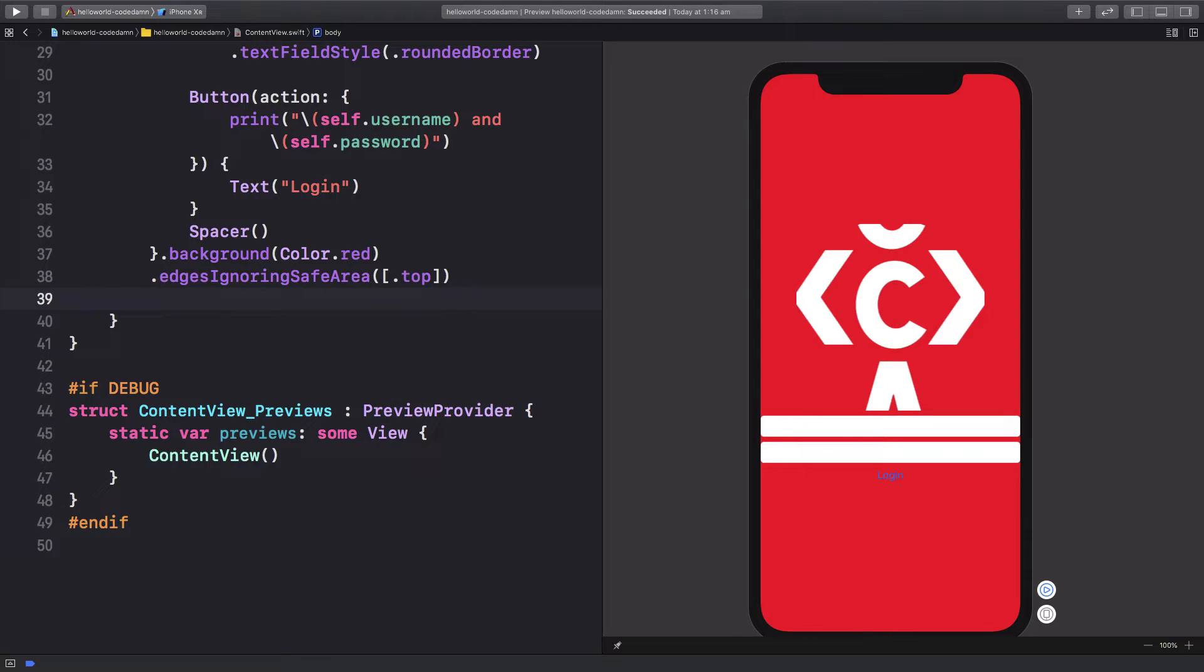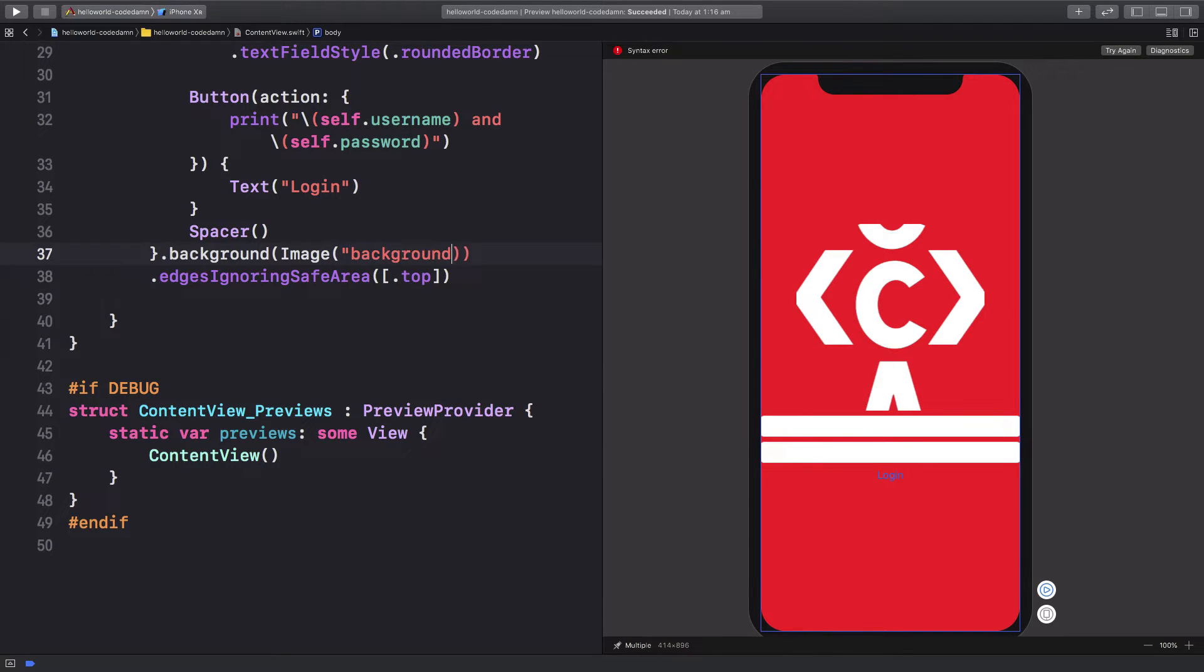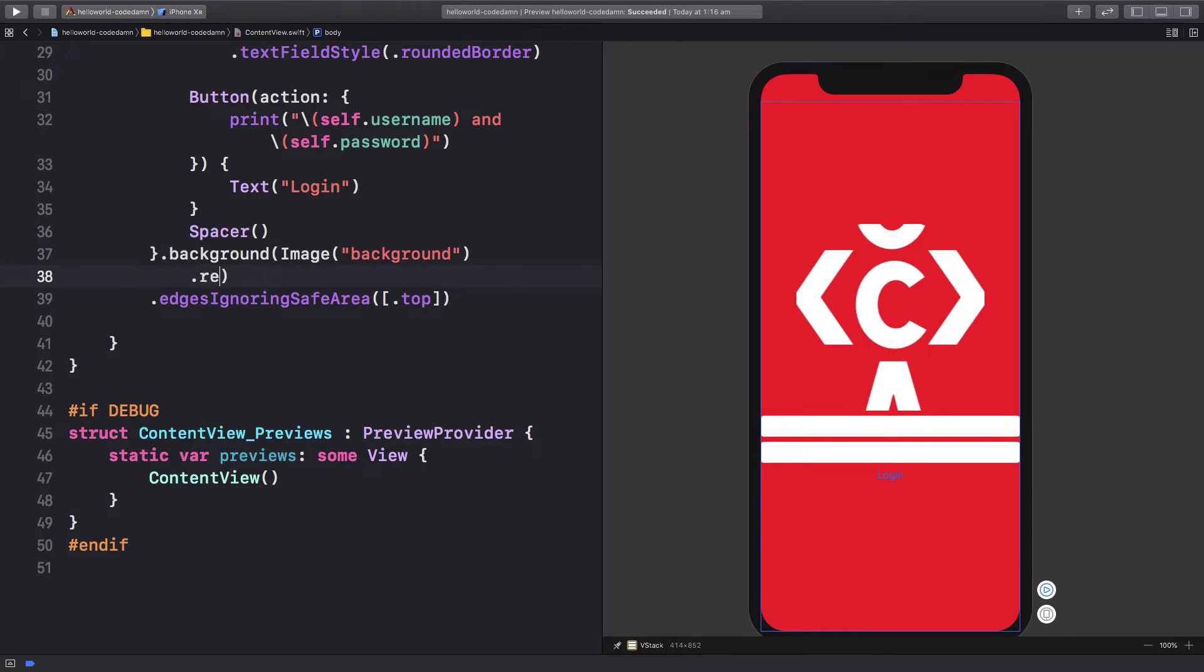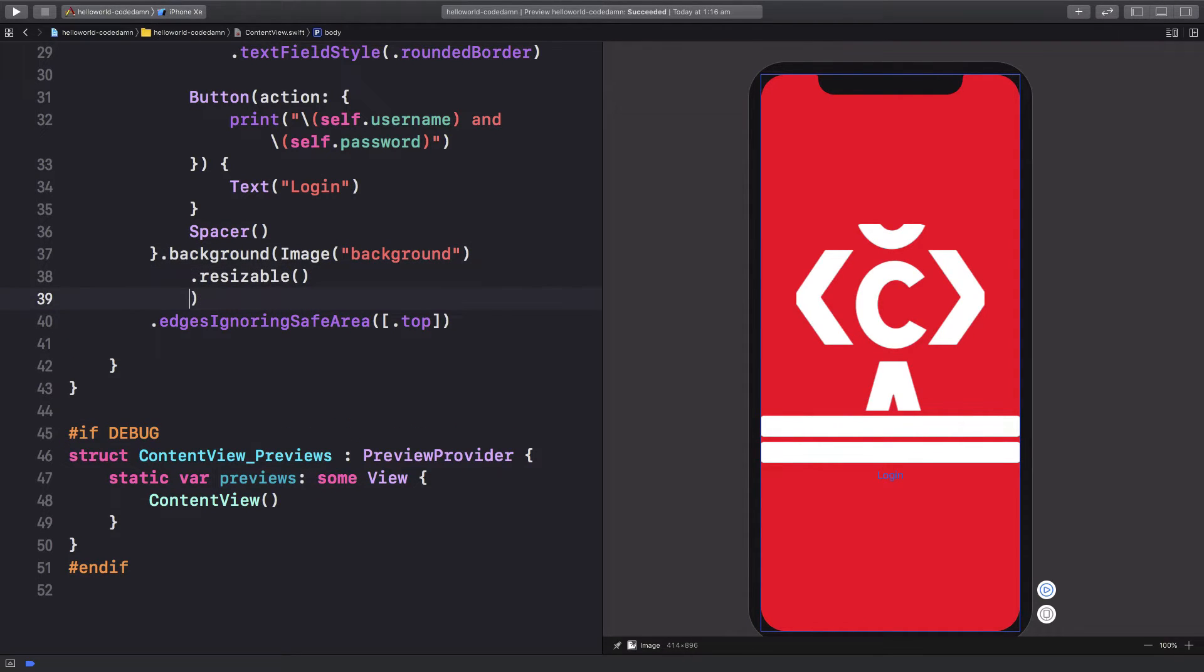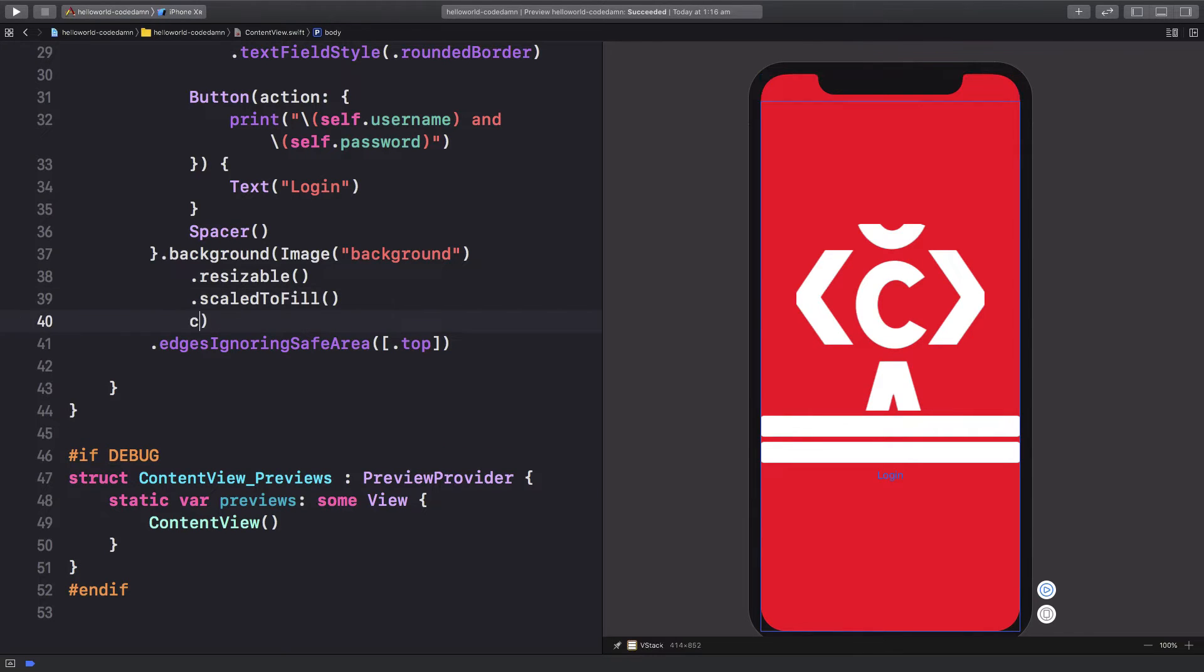So to add a background, what I'm going to do is instead of color.red, I'm going to pass in an image right here, which is obviously background just like we saw. We want this image to be resizable, and I want this to fill the container.